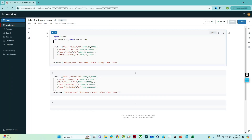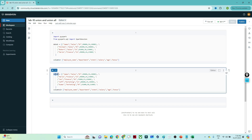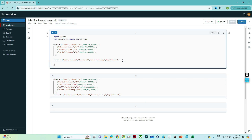Let me open my Databricks account. Here in Databricks, I'm importing the PySpark library and from PySpark SQL functions I'm importing SparkSession. I have data with columns: employee name, department, state, salary, age, and bonus. Similarly I have a second dataset with the same columns.